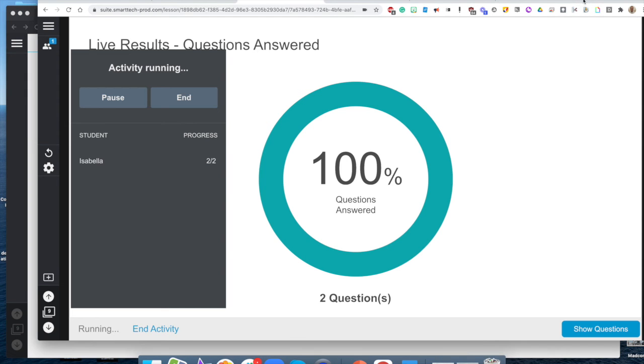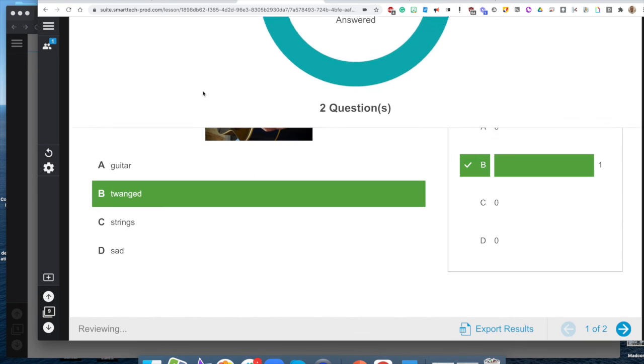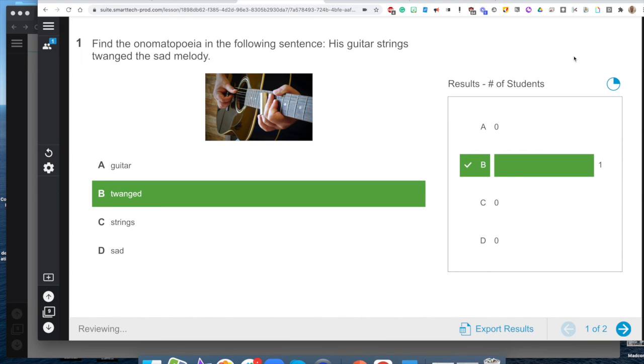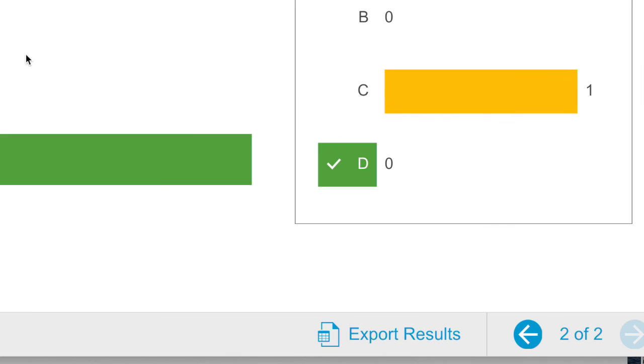When I switch back to the teacher end you can see that I completed two of two questions, all the questions are answered here. As the teacher I might decide to end this activity and it lets us review. As you can see right here it shows us which questions were wrong, which questions were right. I can export the results.